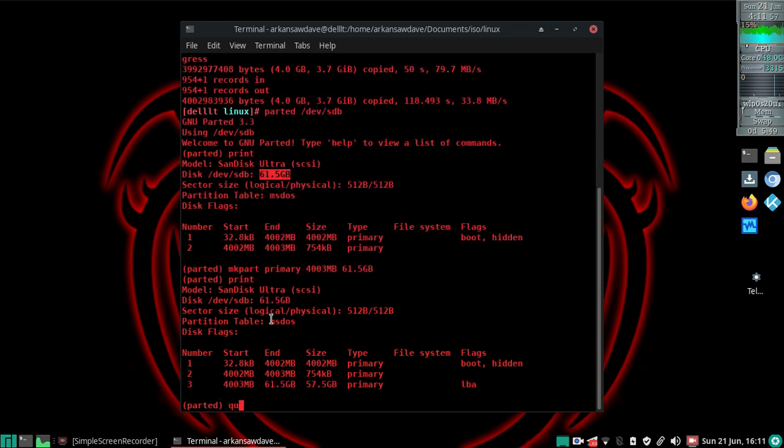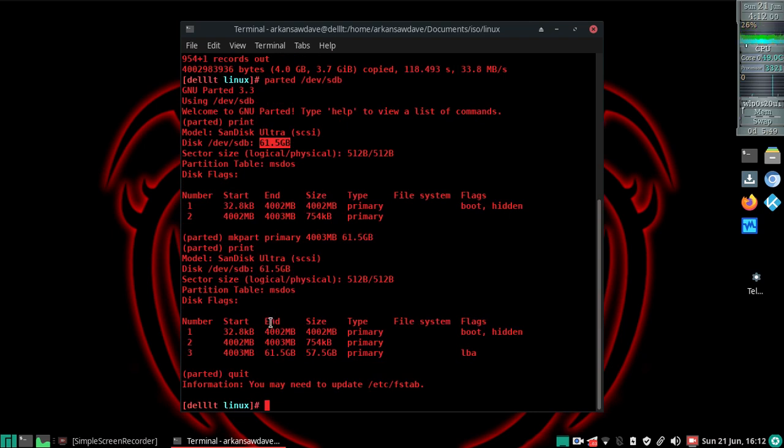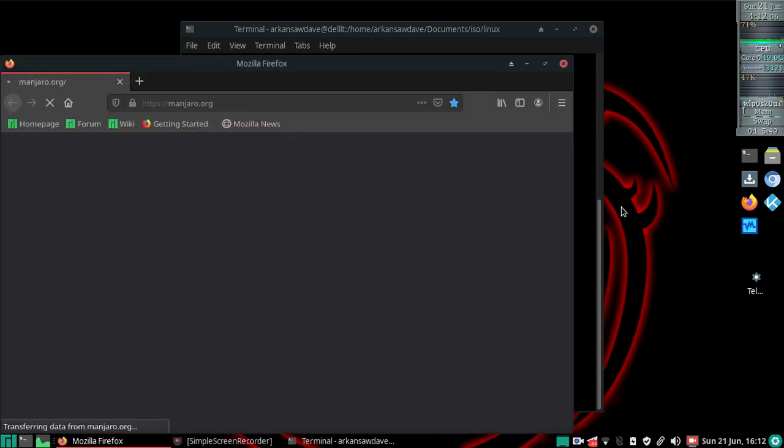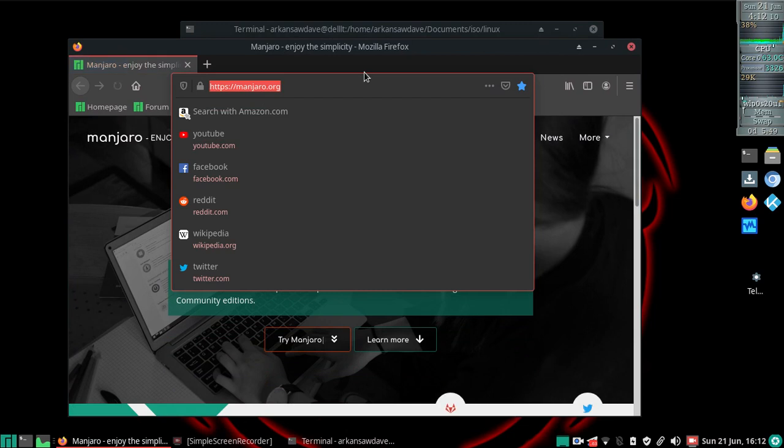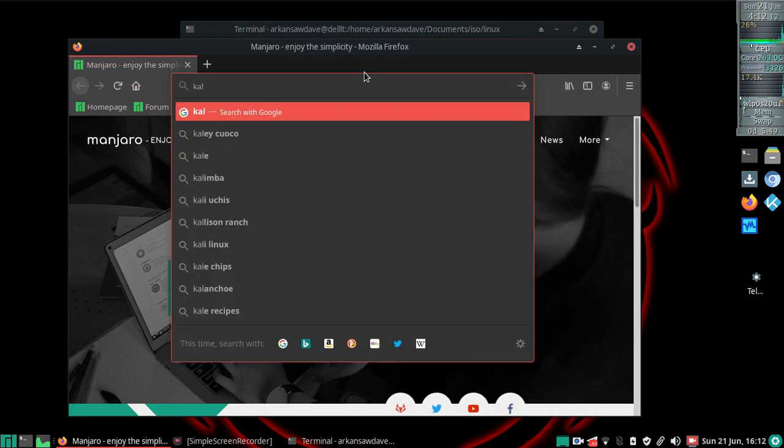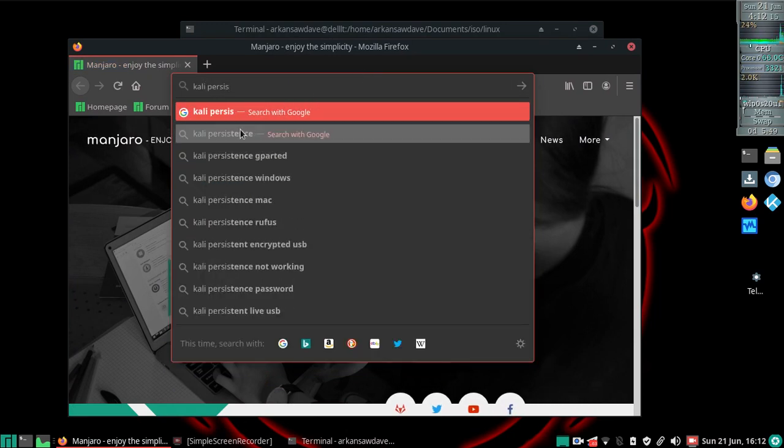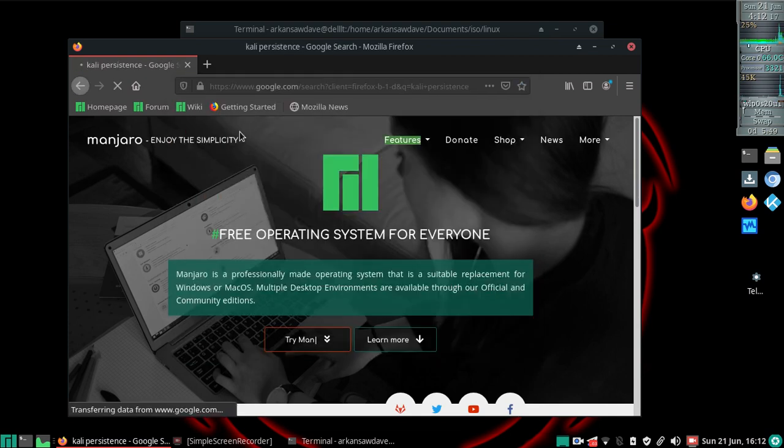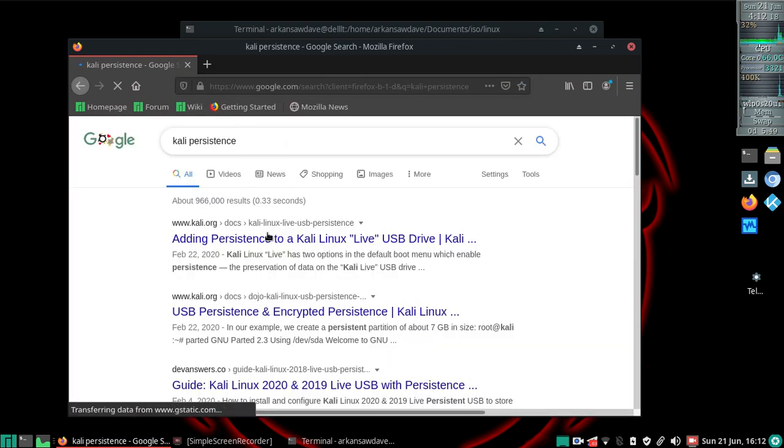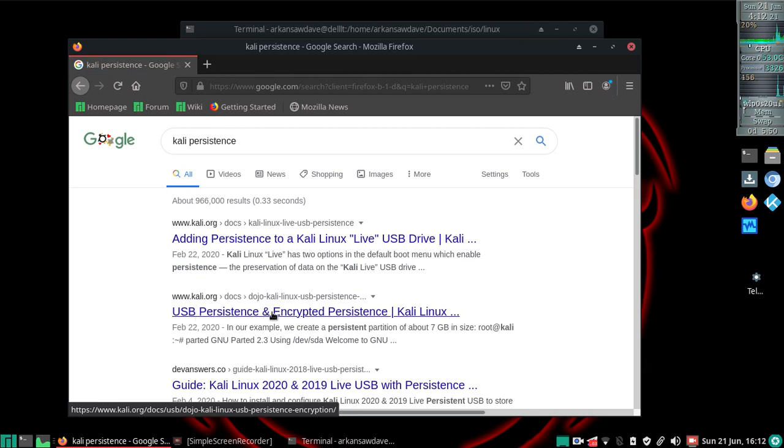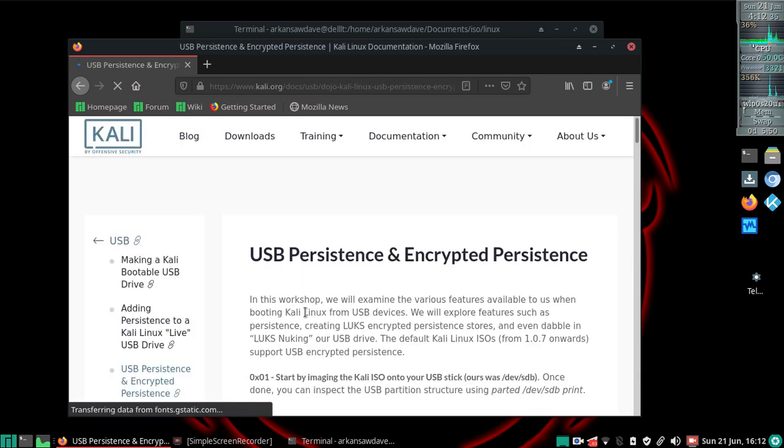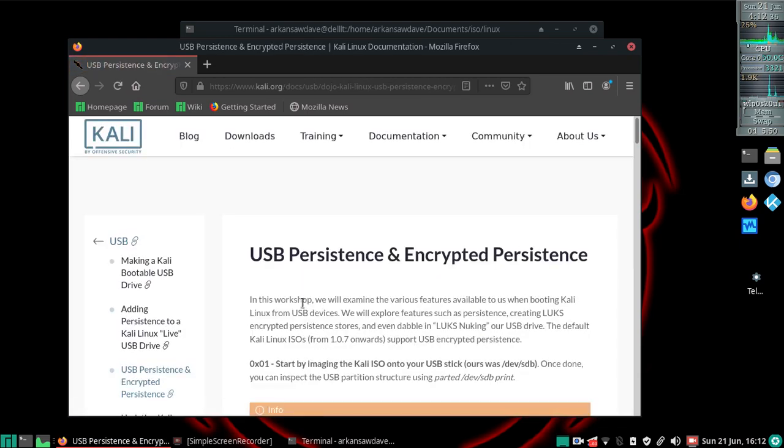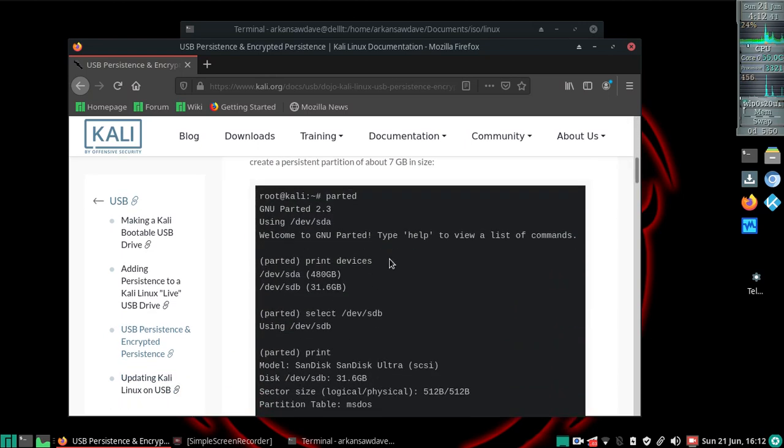At this point I'm going to start using the Kali instructions. I'm going to open Firefox and do a search for Kali persistence. The second one down says USB persistence and encrypted persistence. That's the one I want, and I'll try to remember to include a link to that in the description below.